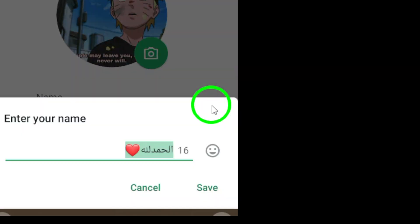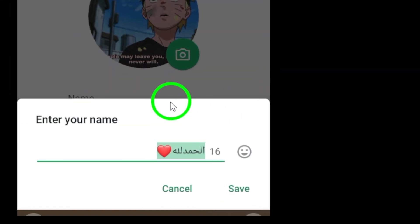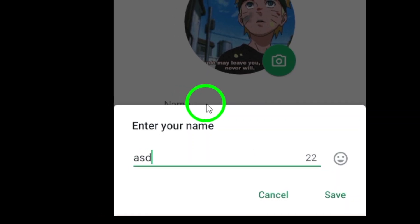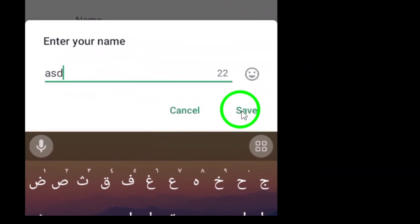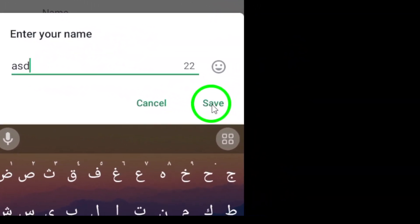6. Enter your new name, then hit OK to save your changes. And that's it! You've successfully updated your name on WhatsApp.